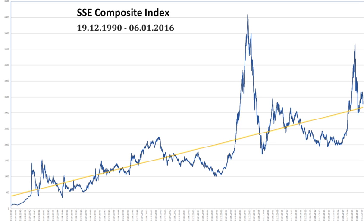SSE indices are all calculated using a Pasha Weighted Composite Price Index formula. This means that the index is based on a base period on a specific base day for its calculation. The base day for the SSE Composite Index is December 19, 1990, and the base period is the total market capitalization of all stocks of that day. The base value is 100.